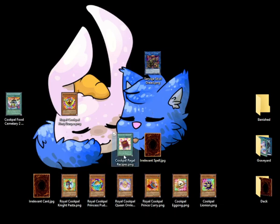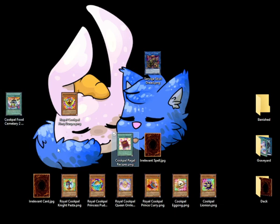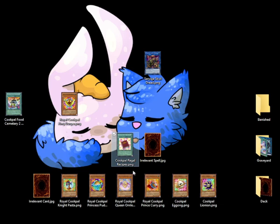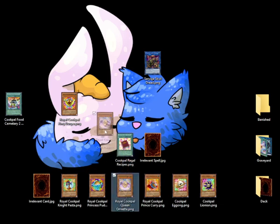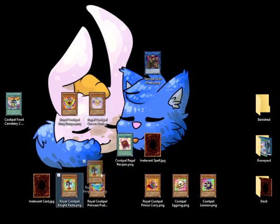Now, we activate the effect of Cookpile Regal Recipes. Since we have two Cookpile counters on Cookpile Food Cemetery, we can special summon two Royal Cookpiles from our hand. So, let's summon Queen Omelette and Knight Pasta.